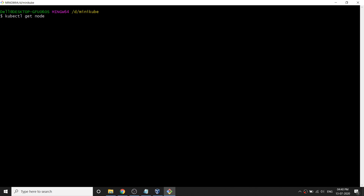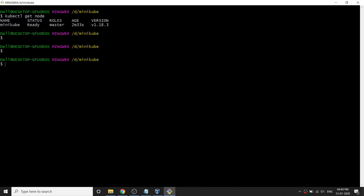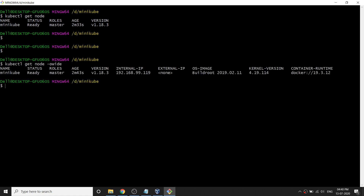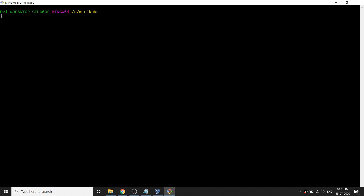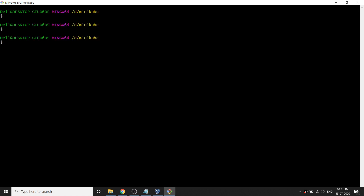Let's run 'kubectl get node' to check the cluster. You can see the node is Ready and running. Let's run it with '-o wide' to see more information like Docker version, kernel version, and IP address. Then let's run 'kubectl get pod --all-namespaces' and you can see there are a few pods up and running.